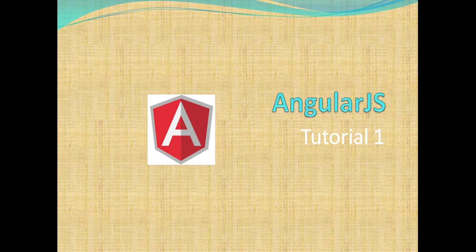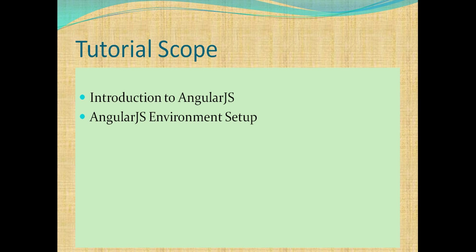Hi friends, I am back with a tutorial on AngularJS. This is my first tutorial on AngularJS. Let's see what topics we will cover in this tutorial - Introduction to AngularJS and AngularJS environment setup.